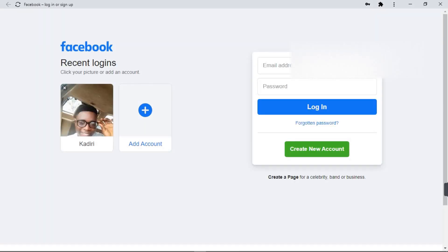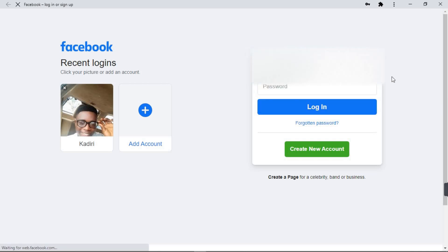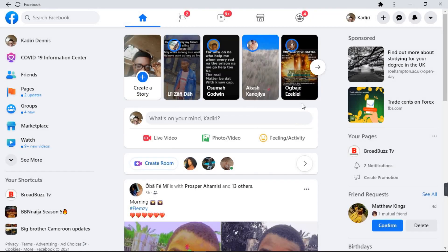So that's it. So you can type in your email or your phone number. So I'm going to type in my phone number.